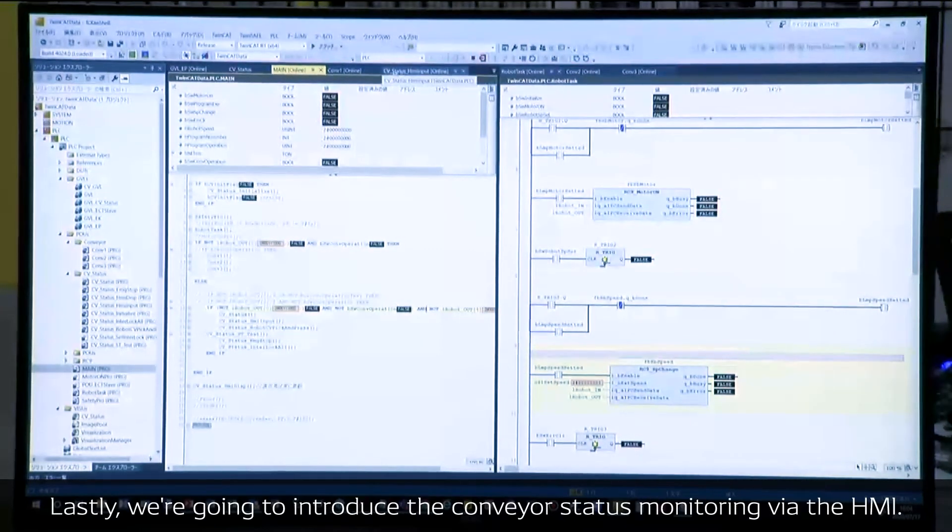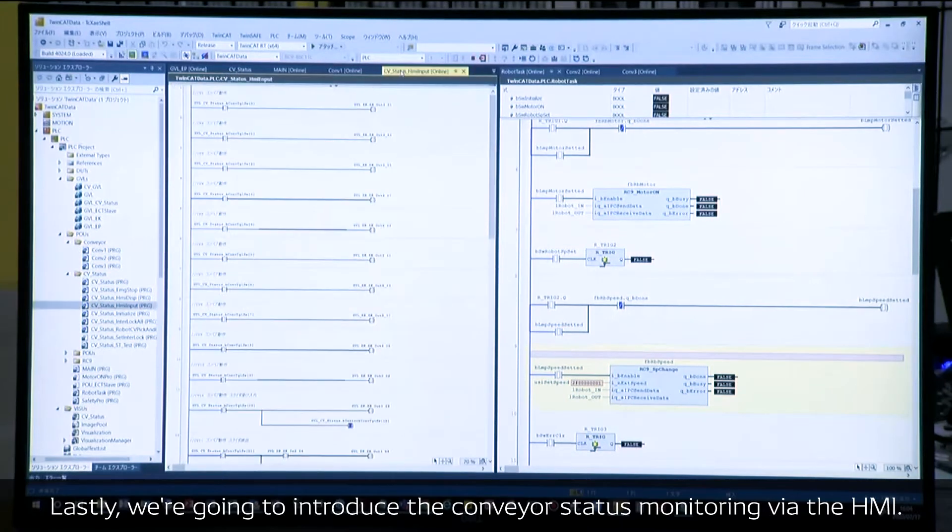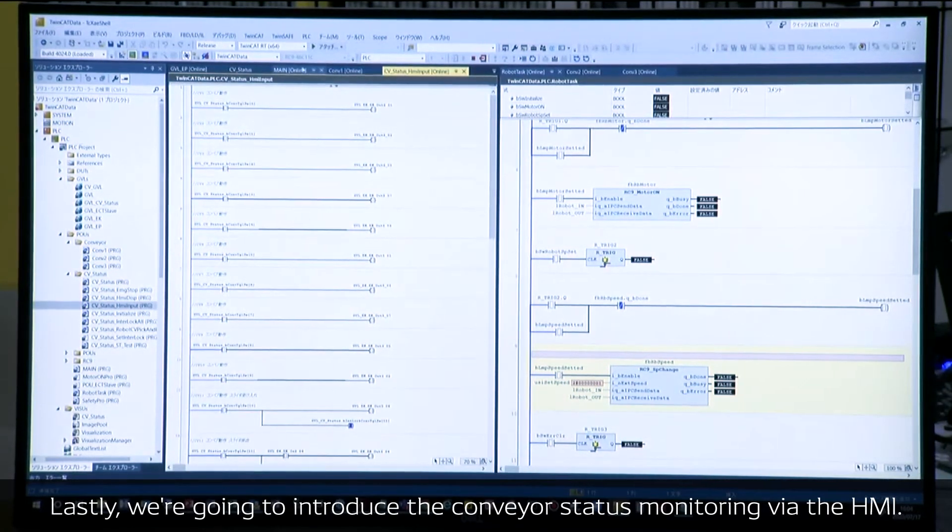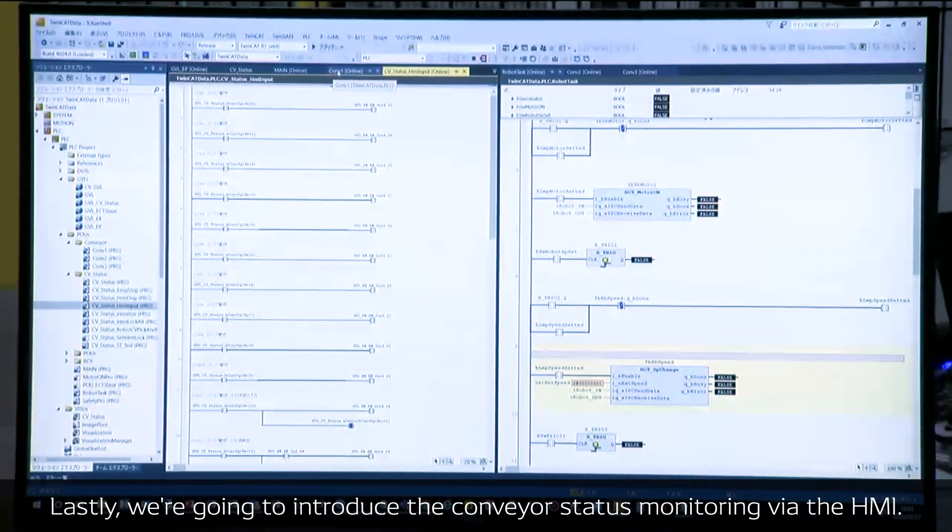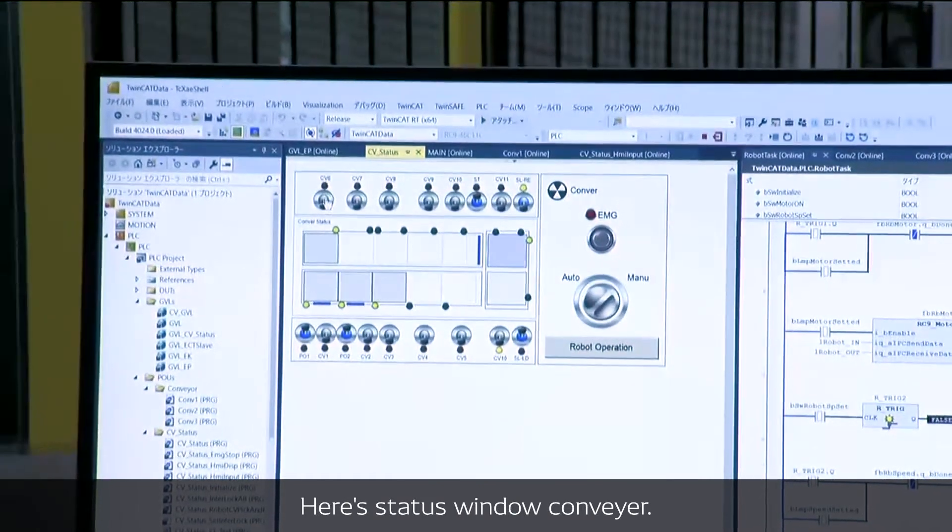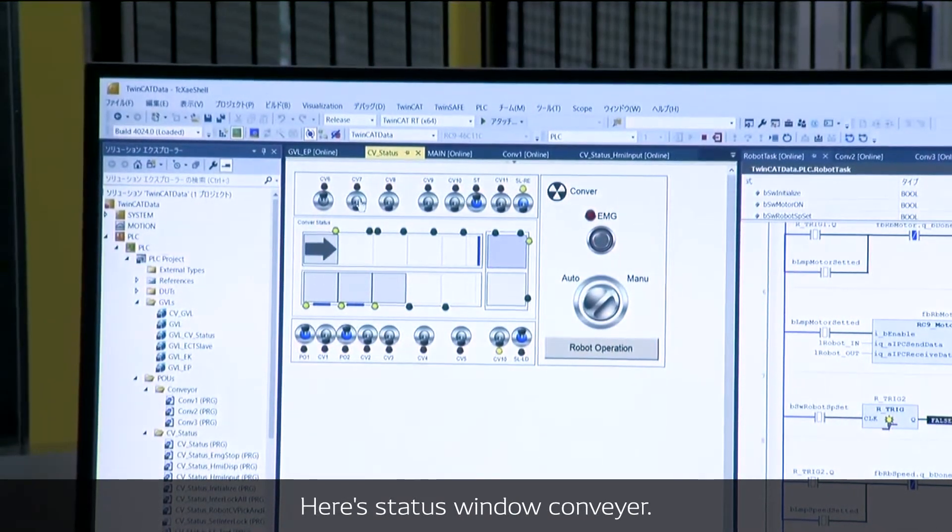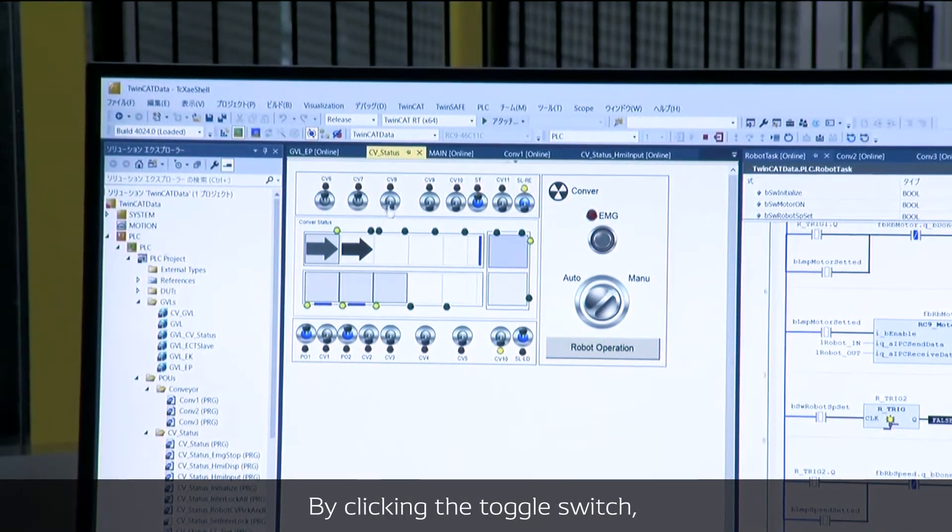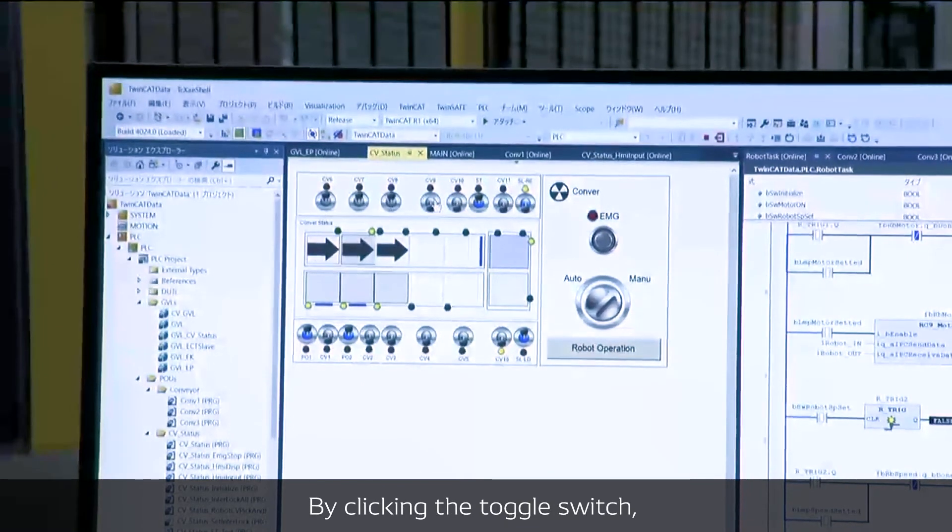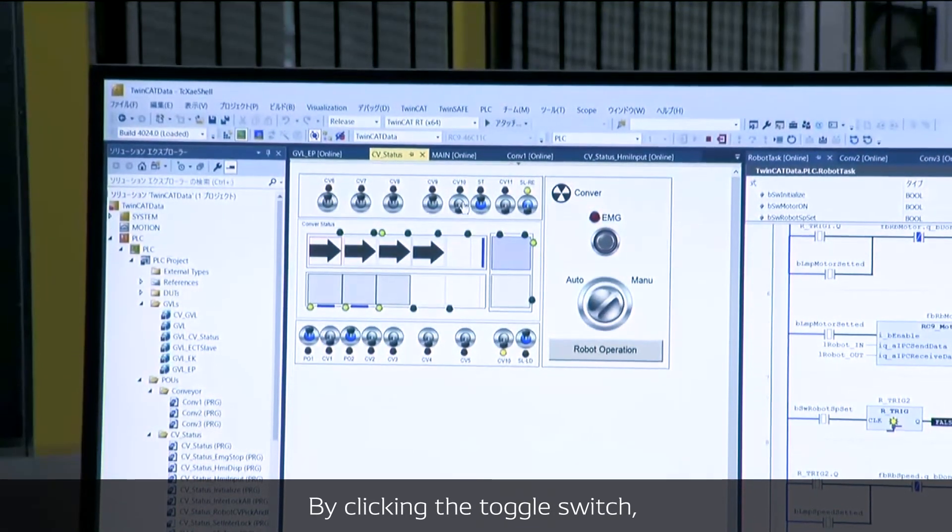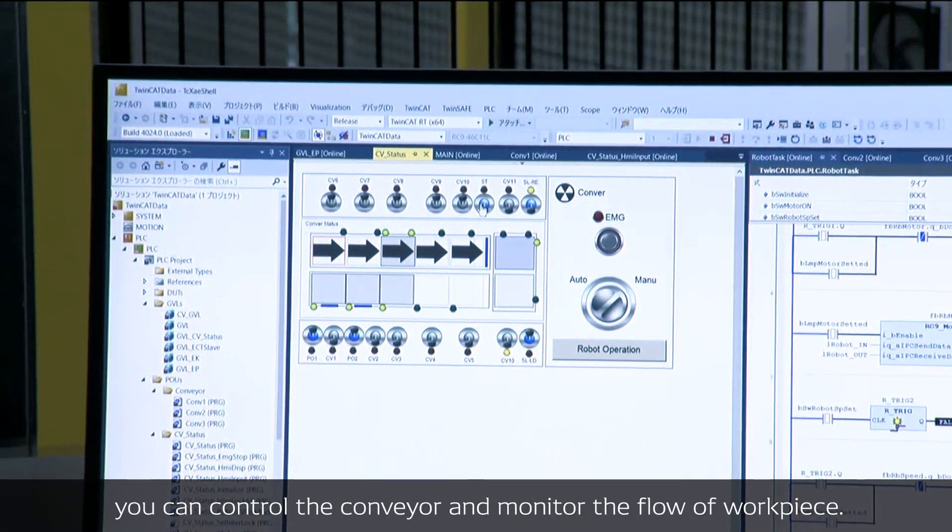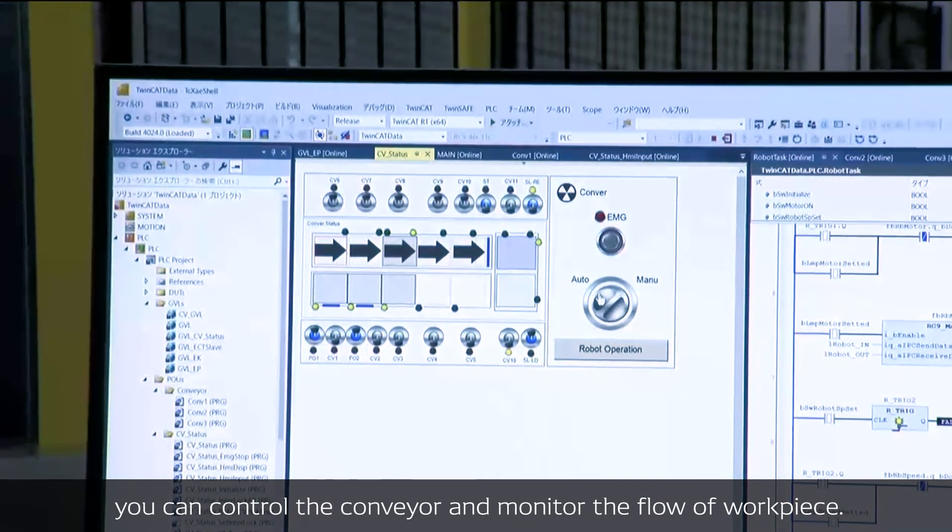Lastly, we are going to introduce the conveyor status monitoring on this HMI. This is the status window for the conveyor. When clicking on the button on the display, you can monitor the status of the conveyor.